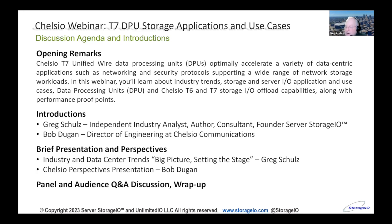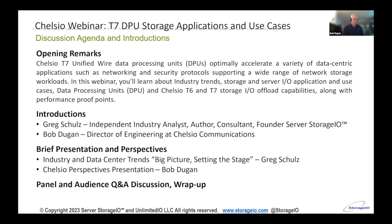Today our conversation is around the Chelsea T7 DPU storage application and use cases. I am Greg Schultz from Server Storage IO. Joining me today is Bob Dugan from Chelsea. Bob, just a quick correction - we're not going to be just talking about T7, but also our T6 product line as it relates to storage. So that's exciting as well. Looking forward to our discussion here.